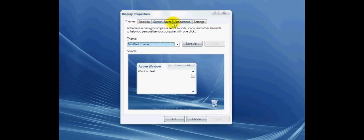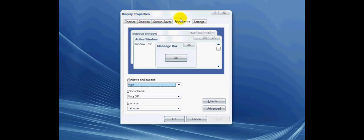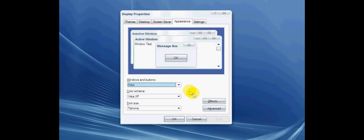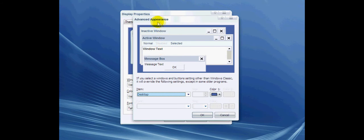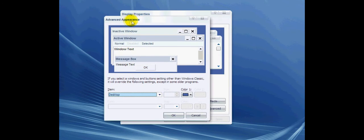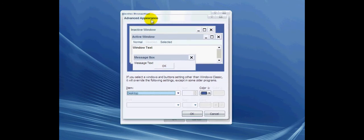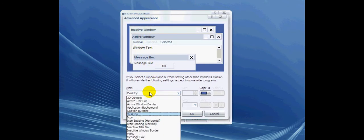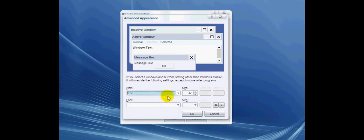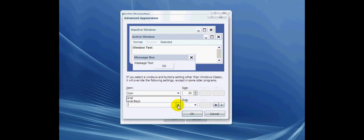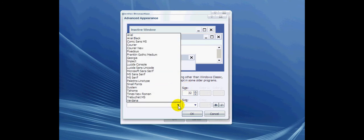When you're at Display Properties, you're going to go to Appearance and click on Advanced. When you're at Advanced Appearance, under the Item menu, click on Icon. The default settings are 32 for size...